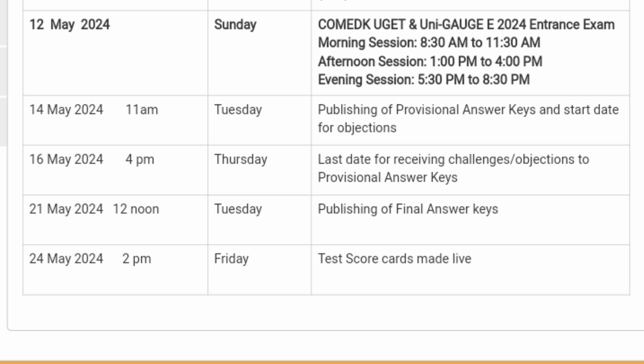The next step will be counseling, which will include document verification. Every student will be required to submit the necessary documents as requested by the committee authority. A list of required documents will be provided in the next video so you can prepare in advance and have them ready during the counseling time.